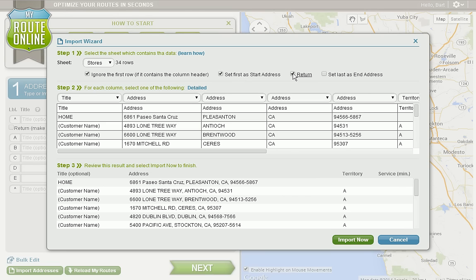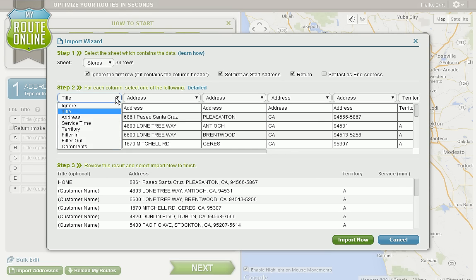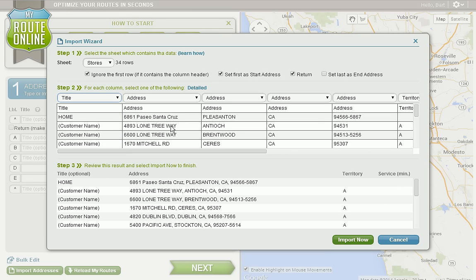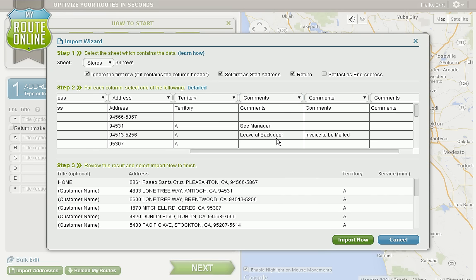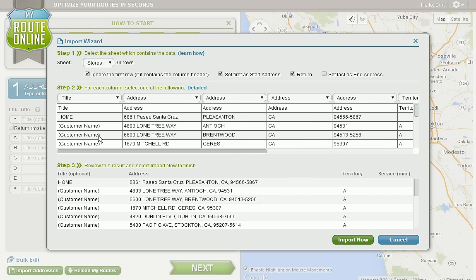Make it a return trip by checking this box here, or if our last address is different from our start address we can check this box here. Please make sure that all of the title headers reflect the data that's in the columns. Our title field should be nothing but customer names, and the address should only be addresses. We can set a comments field if we want to include comments in our output. Keep in mind that if there's an apartment number or a suite number connected with the address, please put that in the title field and don't include it in the address fields.